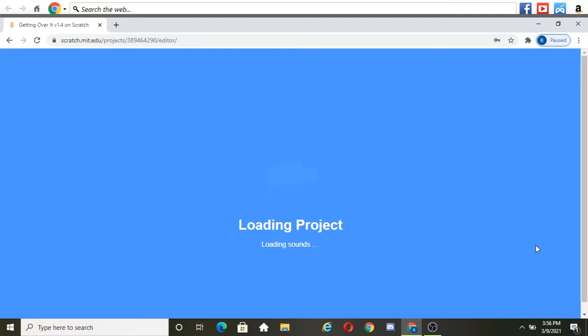Also, we're so close to hitting 50 subscribers. Please, please, please, subscribe. I want to get 50. It will make my day. Please, please, please.